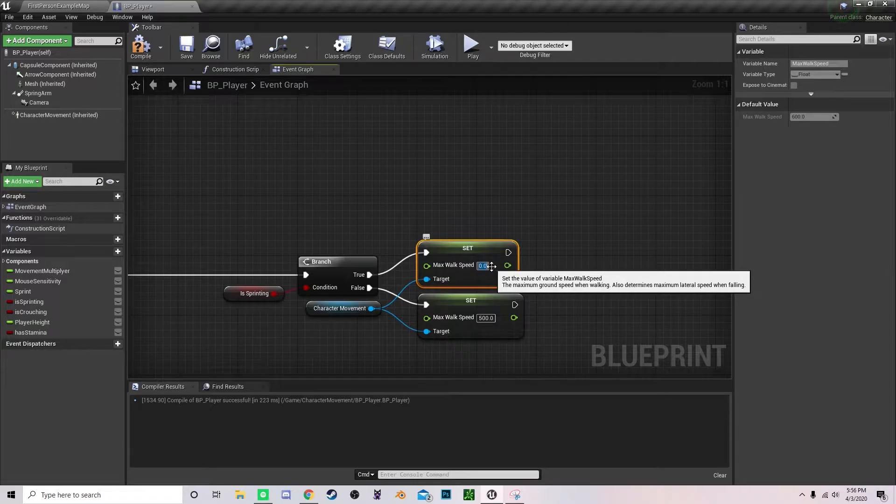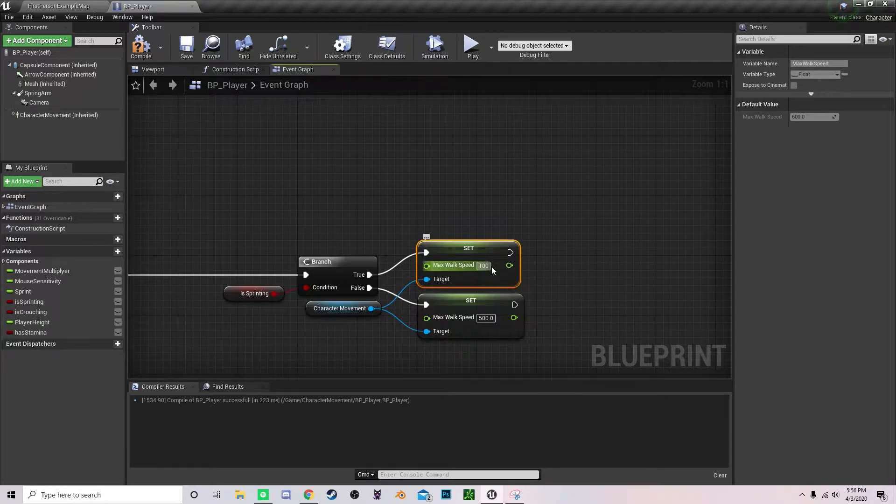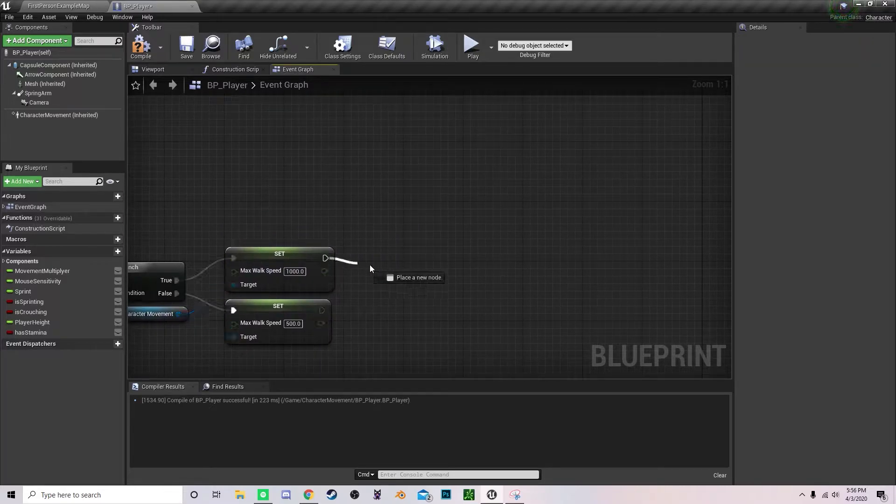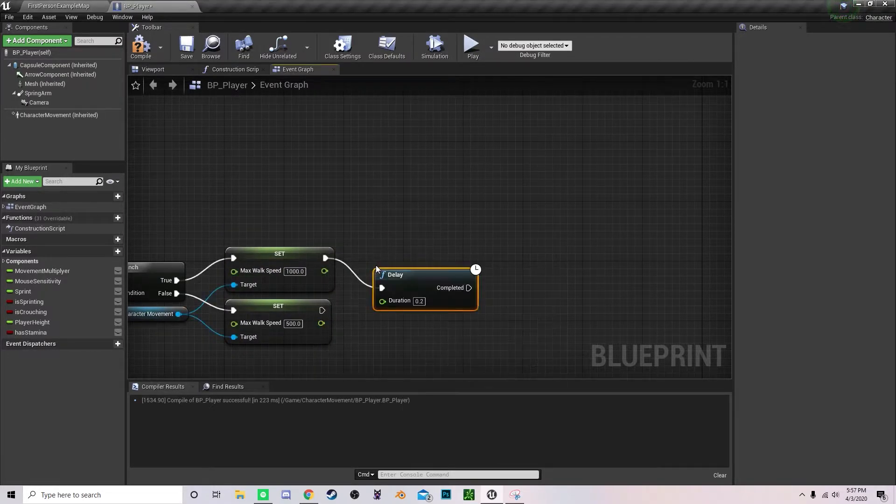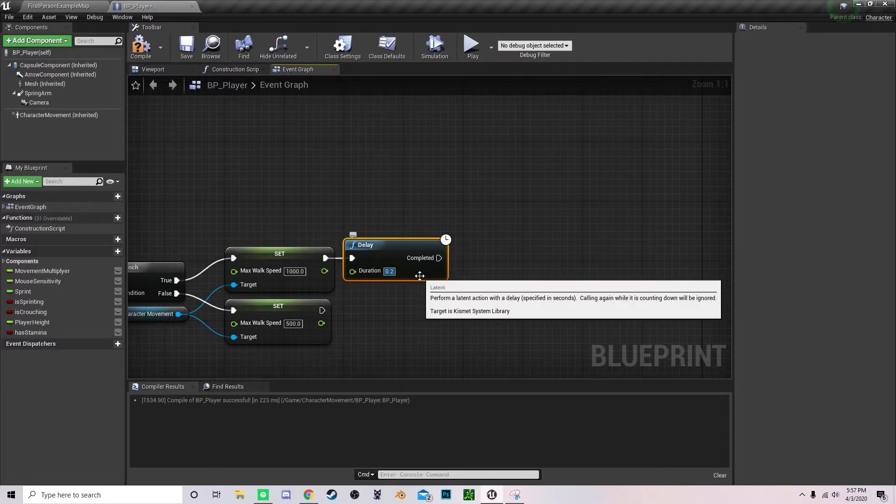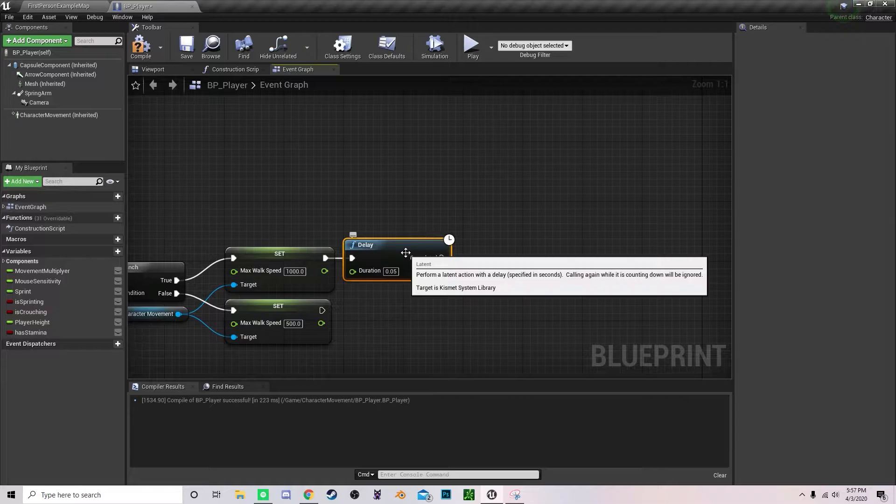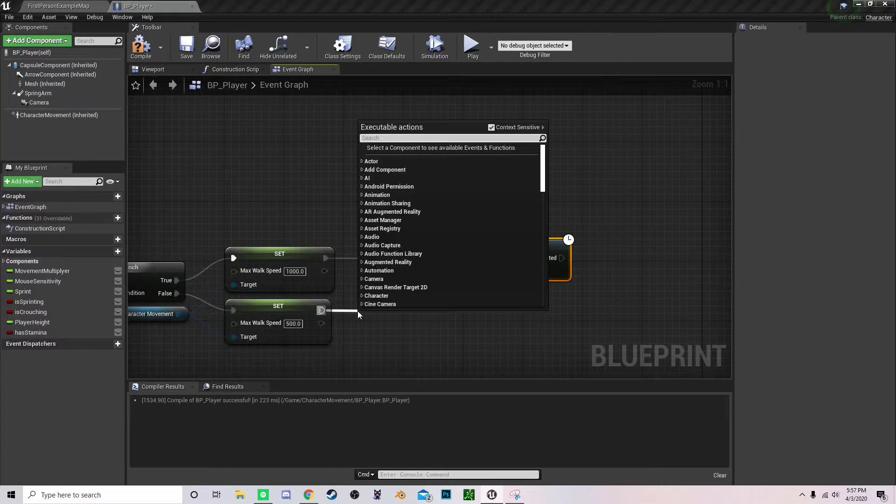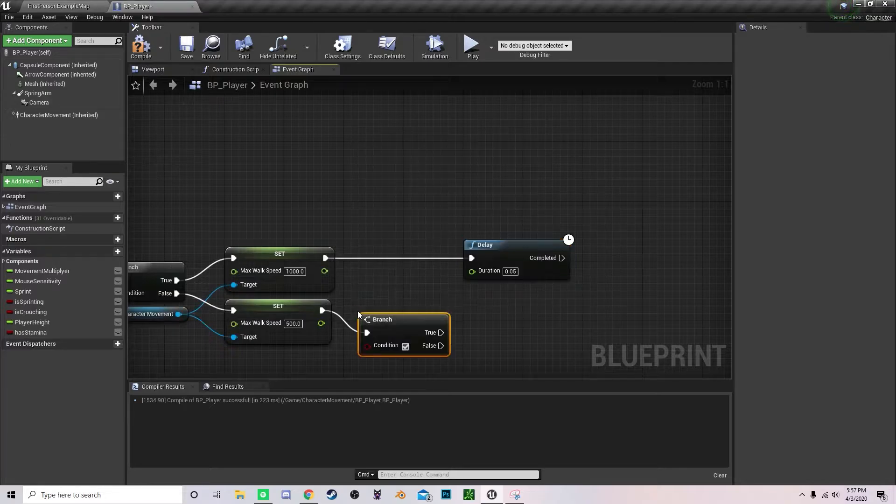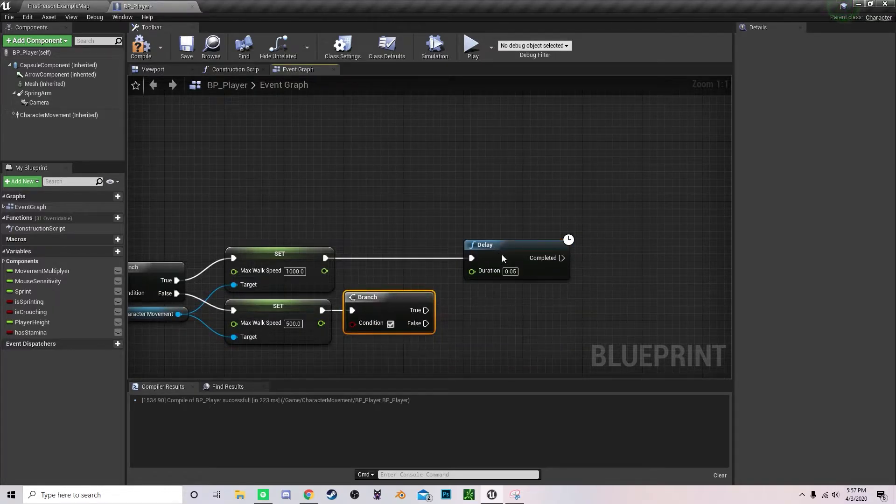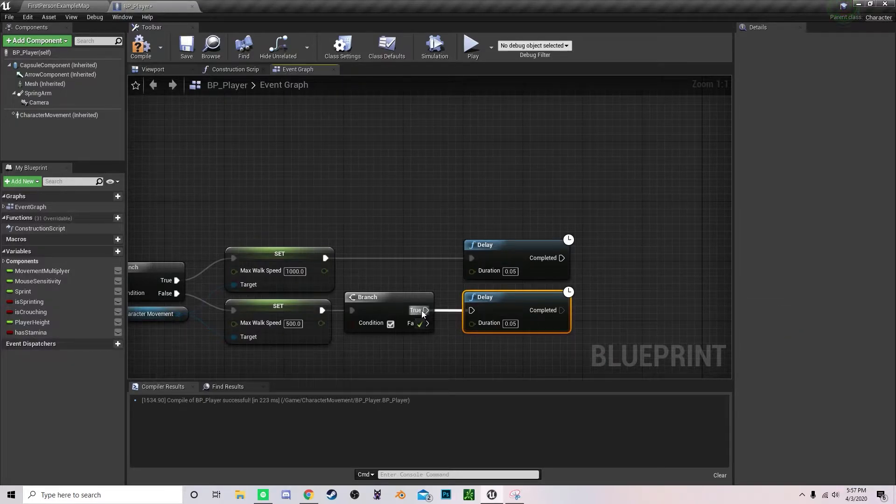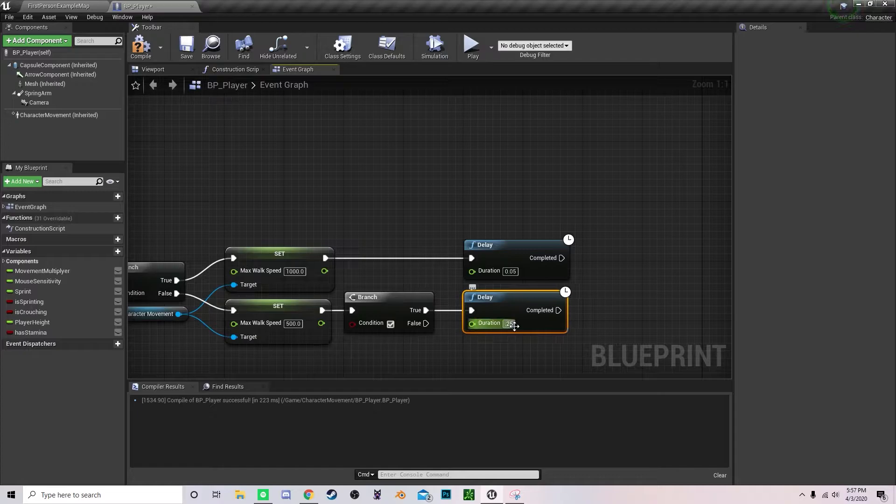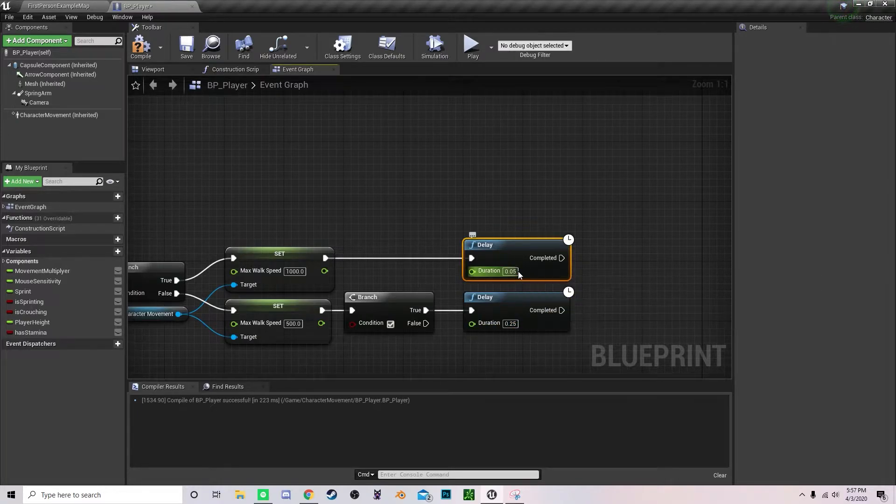Sprinting speed, but it's under walk speed, so I'm going to set that to a thousand. Now we're going to add a delay. I'm going to set this to a value of 0.05, and we're going to drag this over and drag off a branch. And then another delay, I'm going to set this to a value of 0.25. This is the rate that our stamina will decrease.